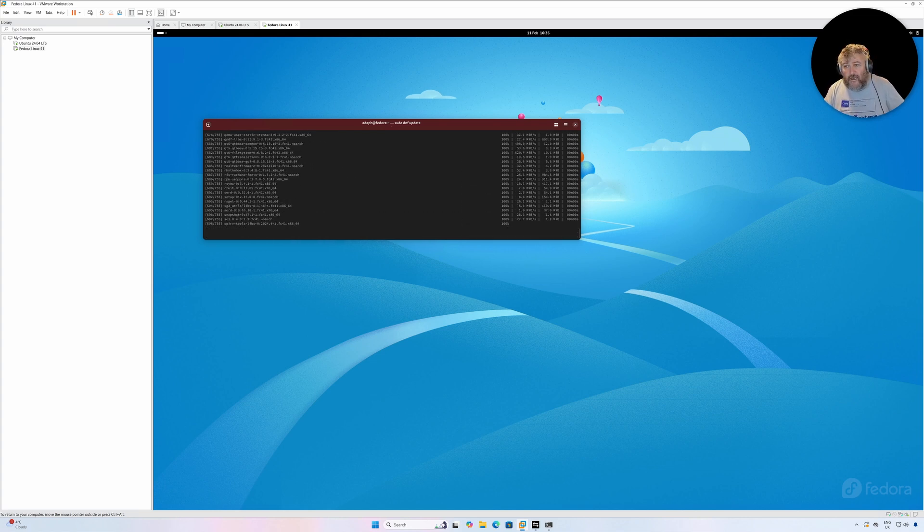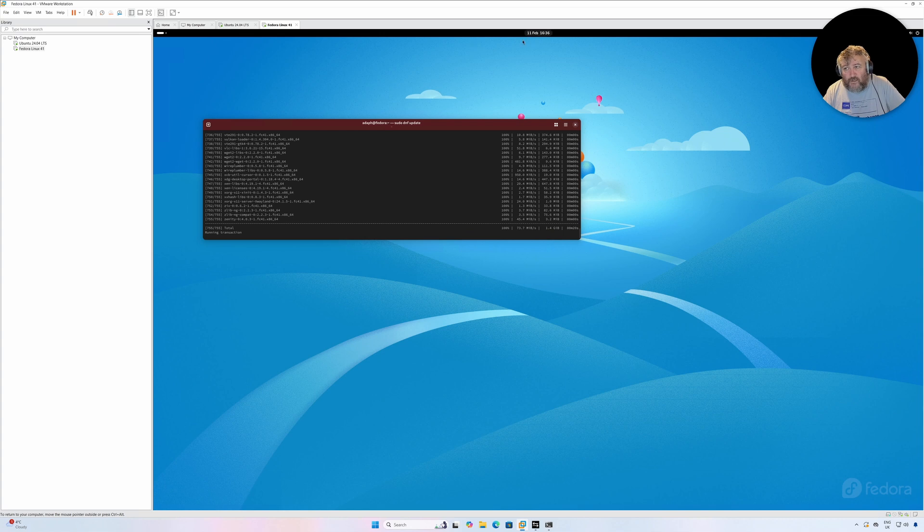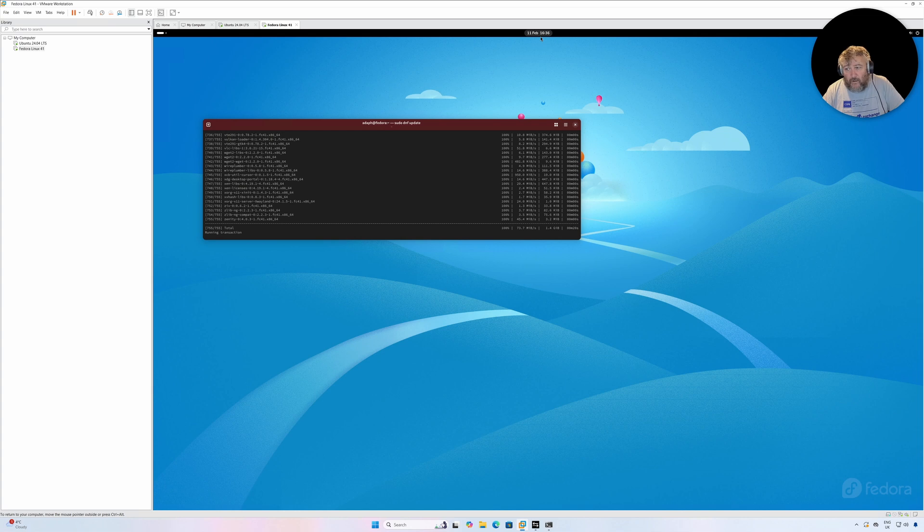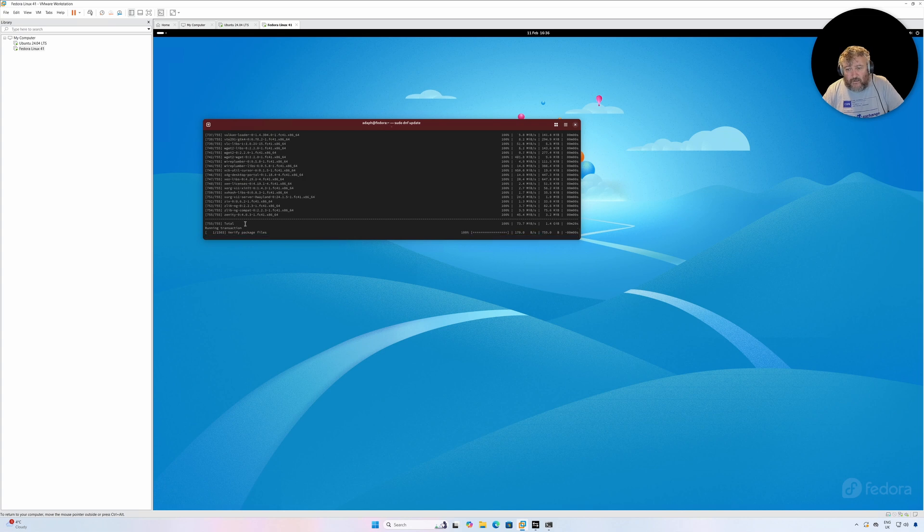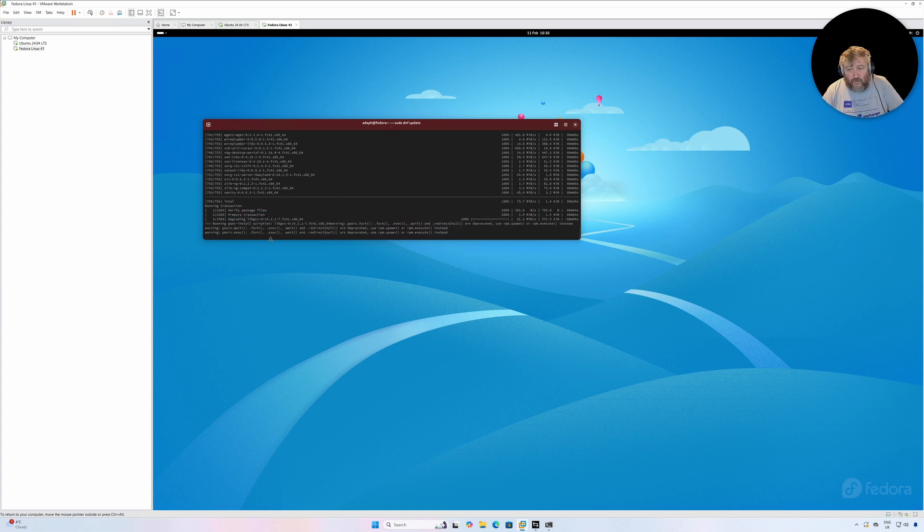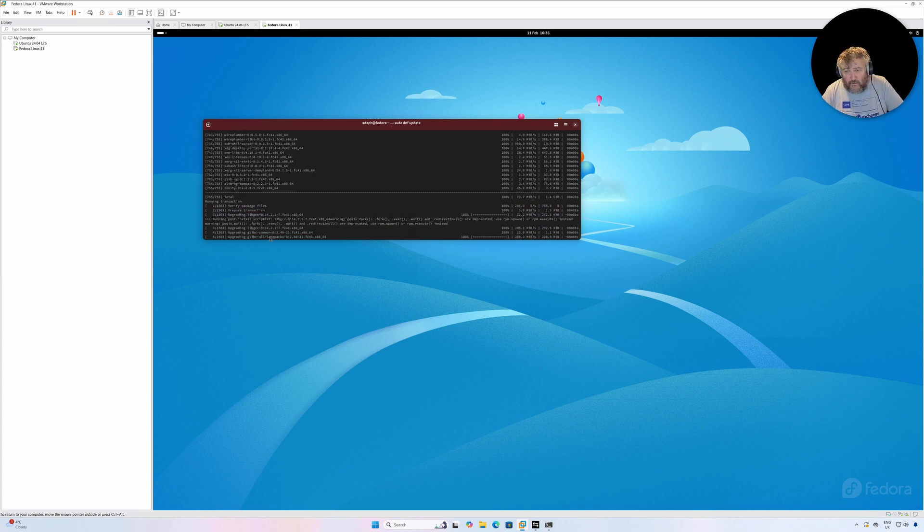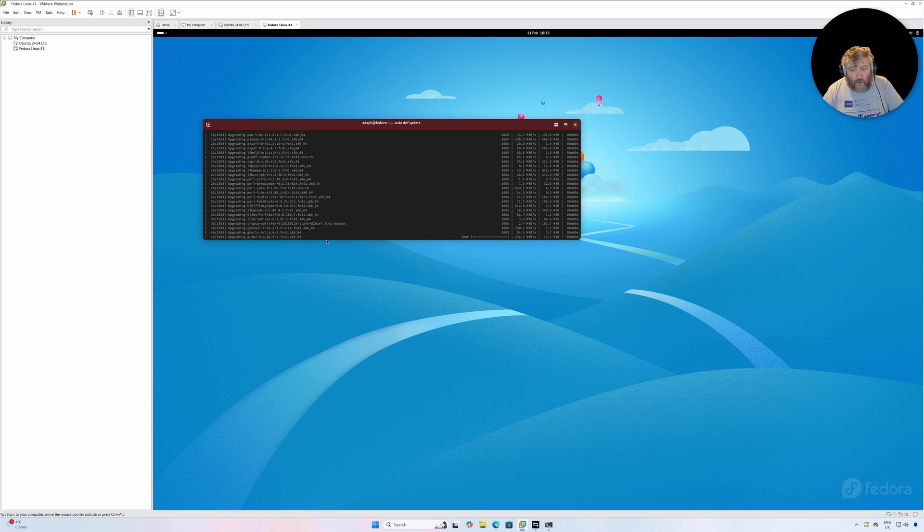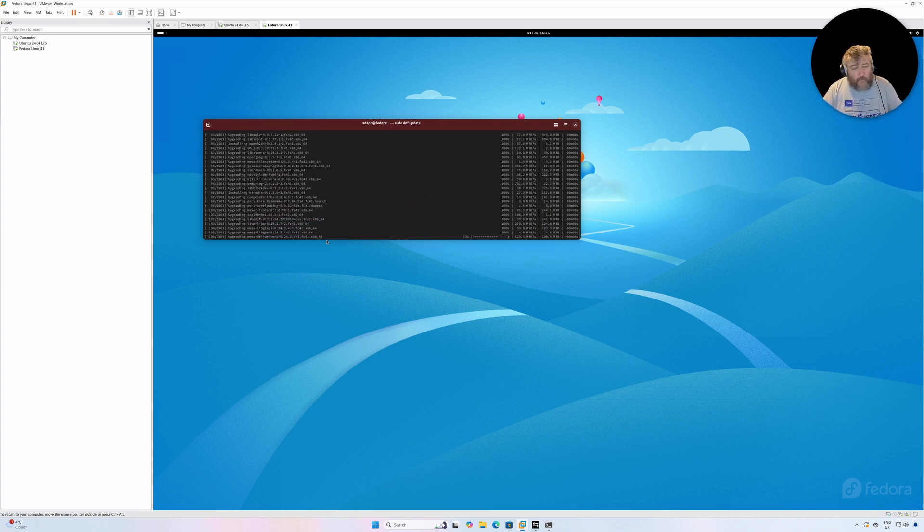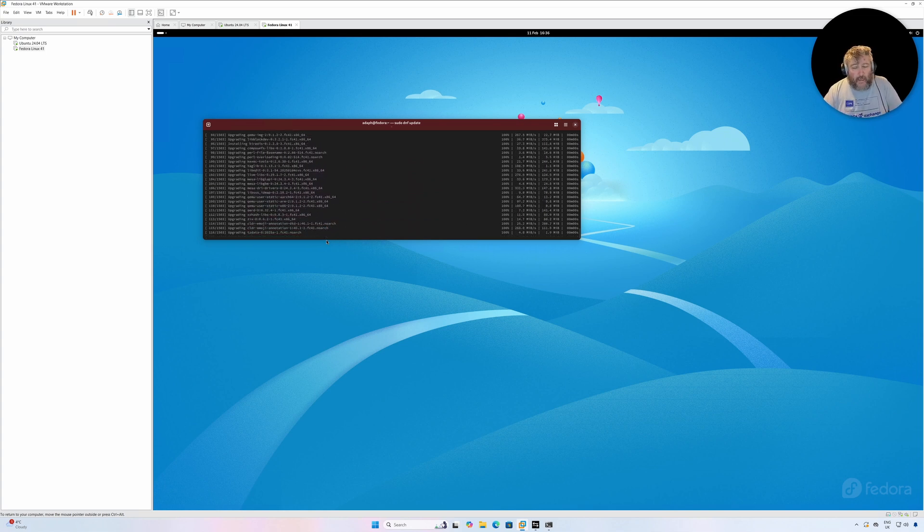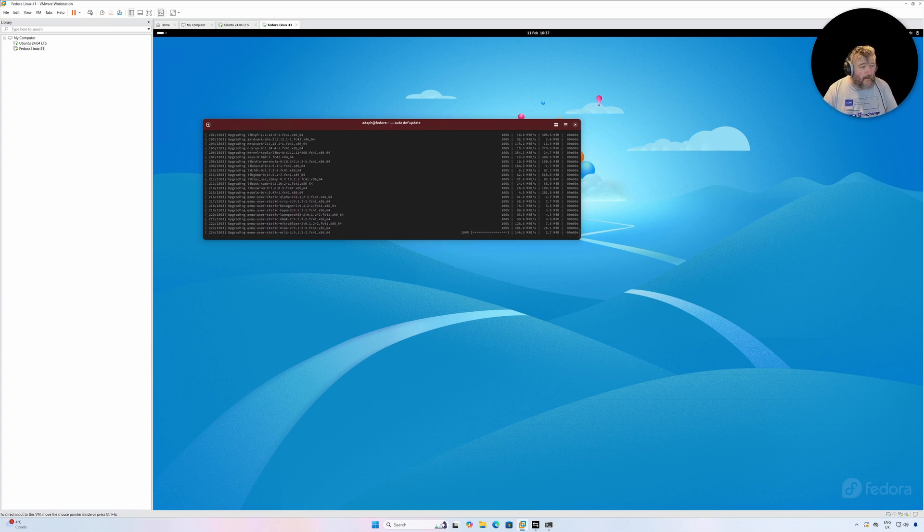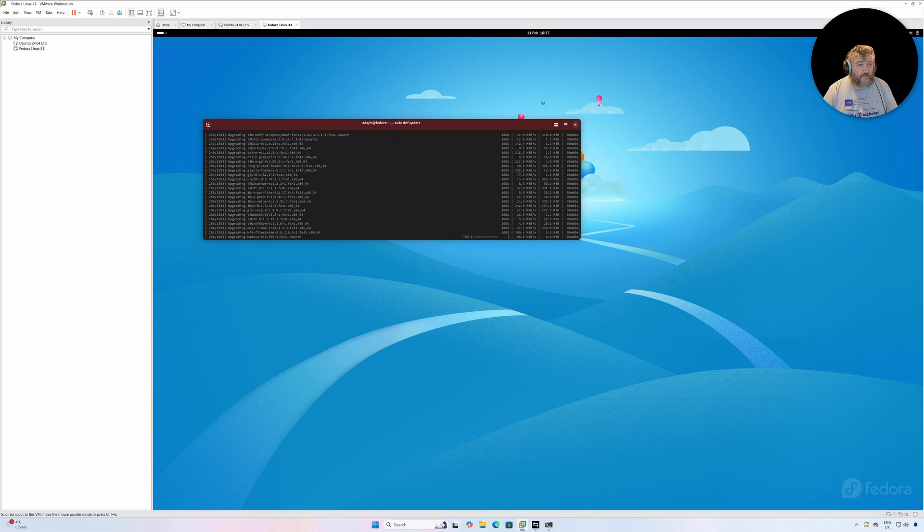I think it said it was four gig that it needed to download and apply. And the keen-eyed amongst you will notice that since we've now got VMware Open Tools installed it has now correctly updated the time, because of course originally I think it was saying it was 10:53. So now this is actually verifying and installing the packages. So I'm going to wait for that to complete and I'll come back and I'll summarize when that has finished.